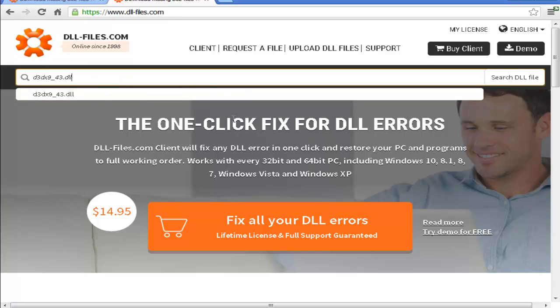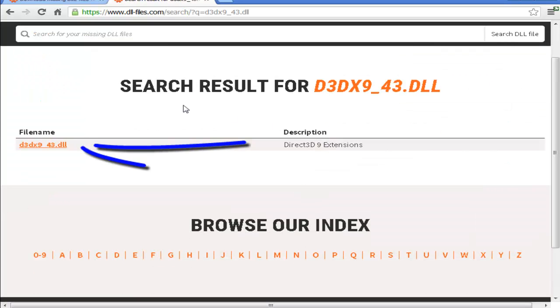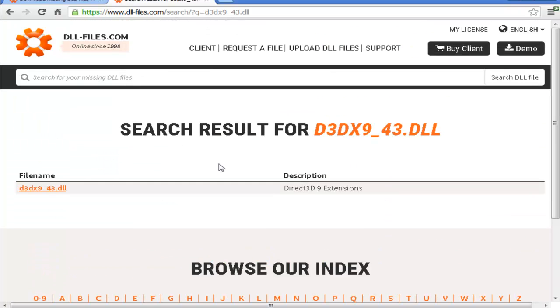So in this case I am going to search and here is my DLL that I am looking for. And I am going to click it.